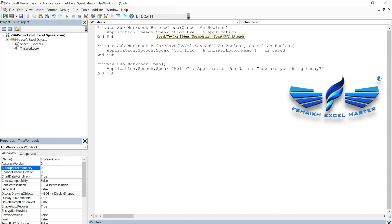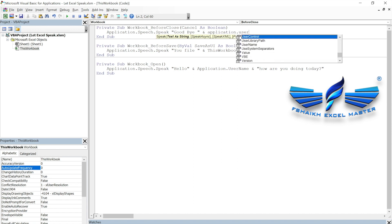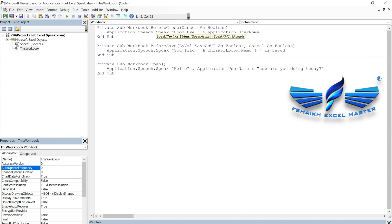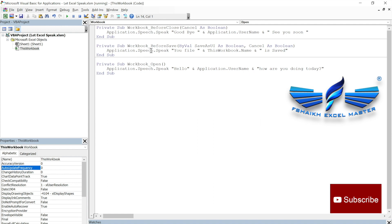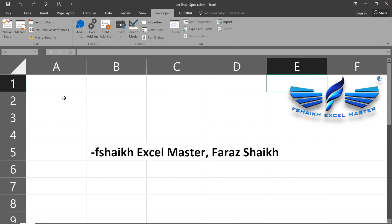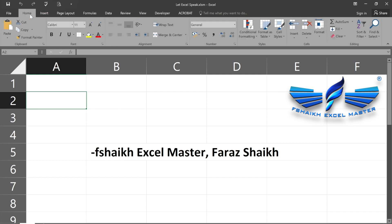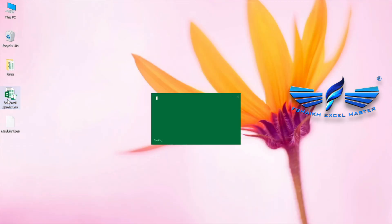We join the string: 'Goodbye Faraz Sheikh, see you soon.' When I close the file it says 'Goodbye Faraz Sheikh, see you soon', and when I reopen the file it says 'Hello Faraz Sheikh, how are you doing today?' This is working perfectly fine.